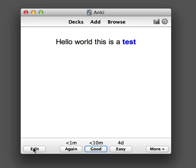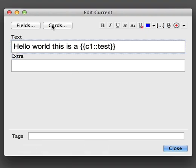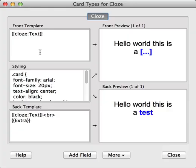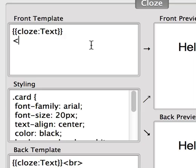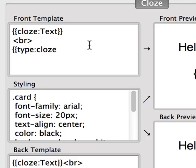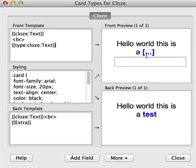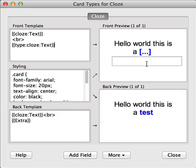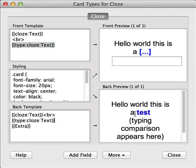To do this, again click the Edit button on the bottom left and the Cards button up the top. We can see we've got a slightly different template because this is a cloze deletion card. In this case, we need to move down and type in angle brackets to create a new line, and then squiggly brackets, type, close, text. We can see we've now got a typing box. Unlike the regular style of cards, cloze deletions do not show the same part of the front on the back — they show something different. So this time we need to copy this type text and place it on the back as well, and then the typing comparison will appear. So we've got type:close:text on both the front and back sides.